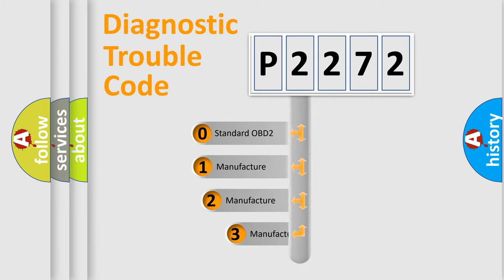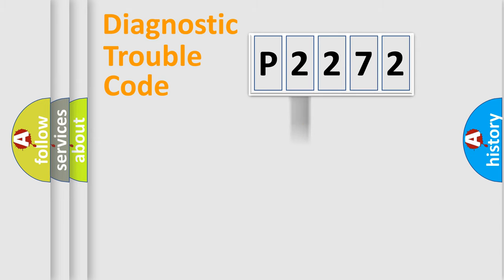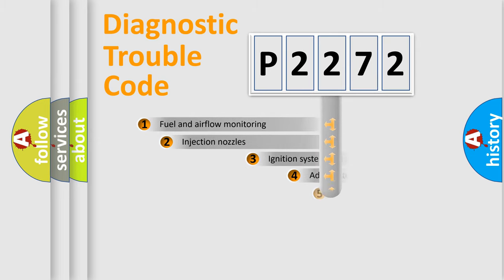If the second character is expressed as zero, it is a standardized error. In the case of numbers 1, 2, or 3, it is a more precise expression of the car-specific error.